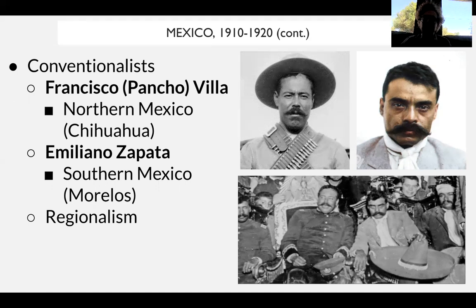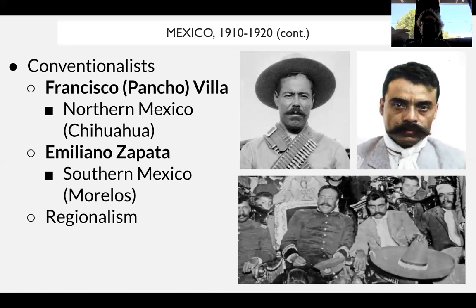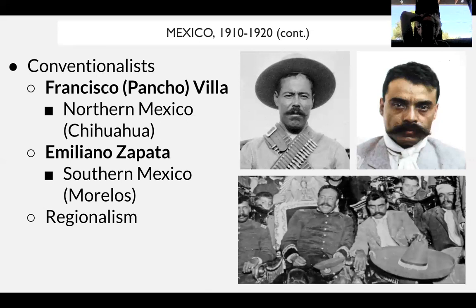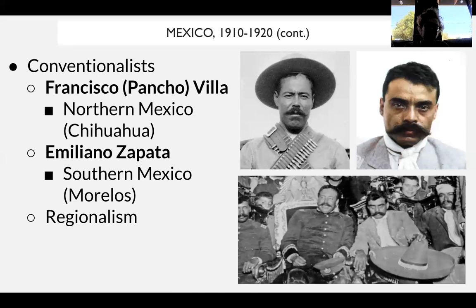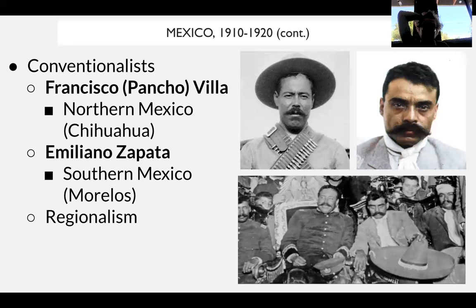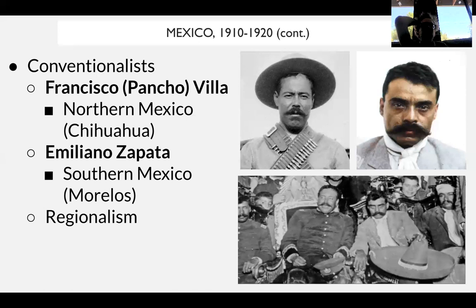What makes the conventionalists less successful than the constitutionalists — who will win the civil war — is really this influence of regionalism. The constitutionalists have a national chain of support, whereas regional caudillos like Villa and Zapata are more focused on retaining power in the countryside rather than having a cohesive national vision. Eventually the constitutionalists win out, having more broad support, more wealth, and greater access to supplies. What follows the revolution will largely be inspired by what the constitutionalists believe in.